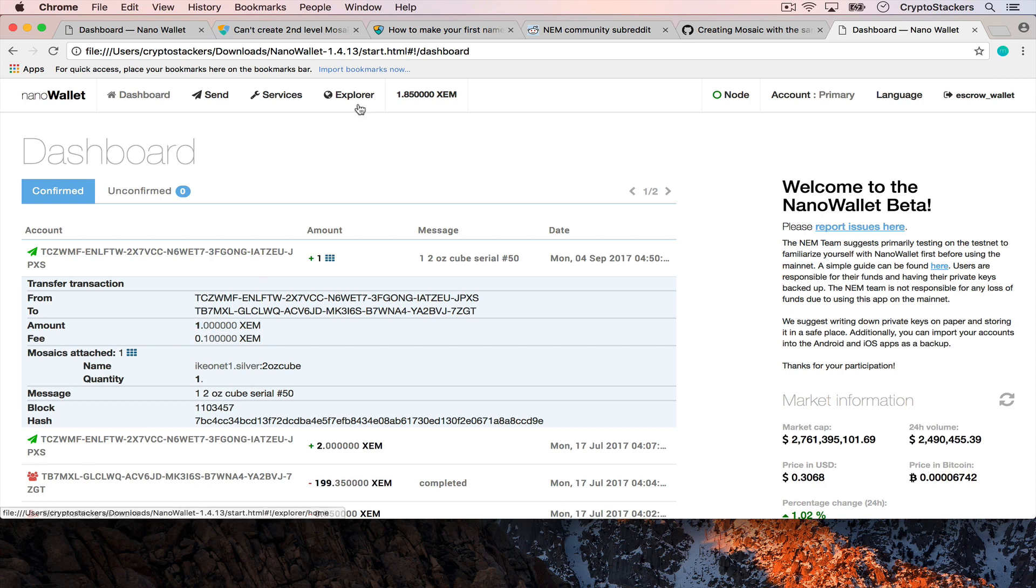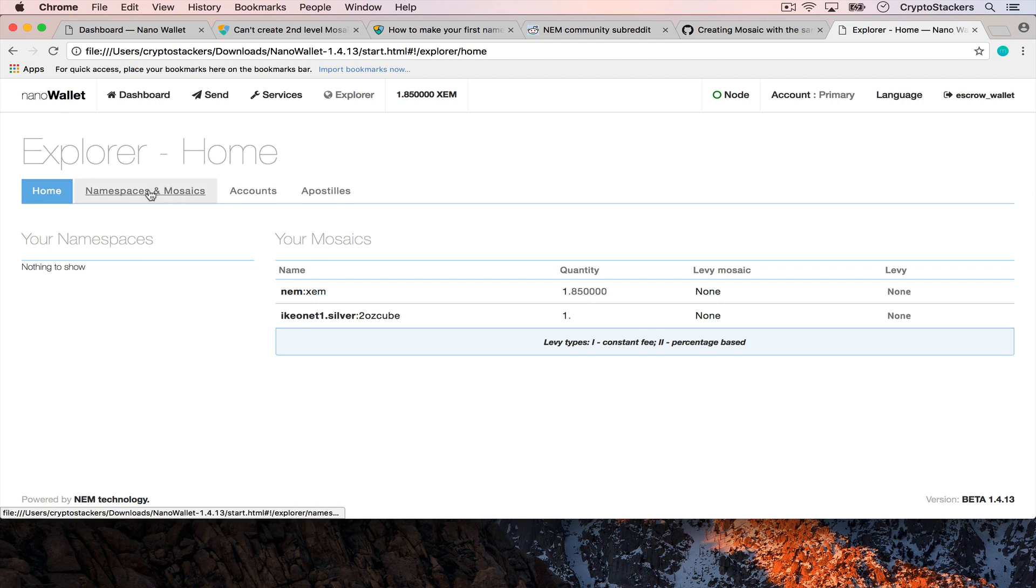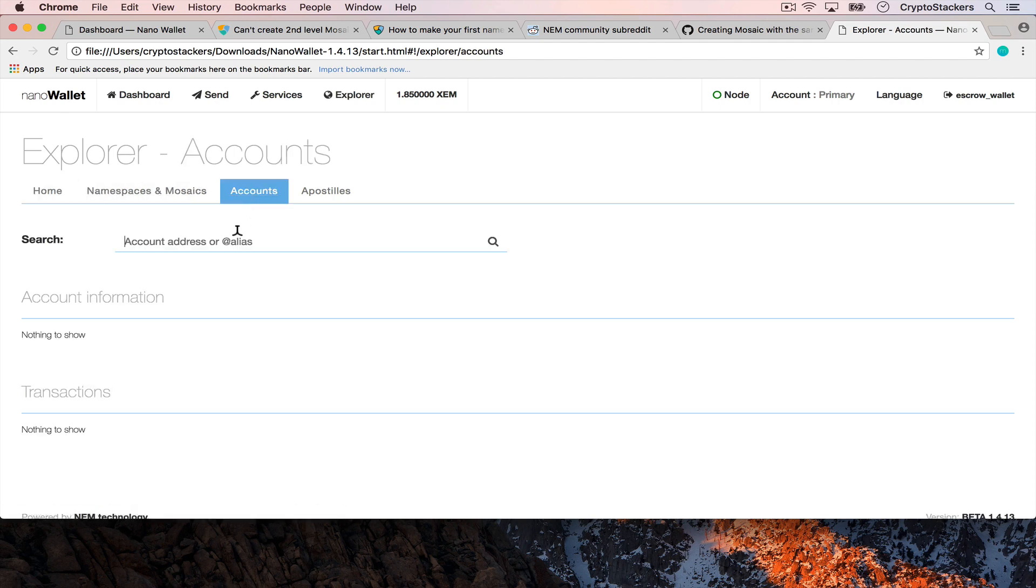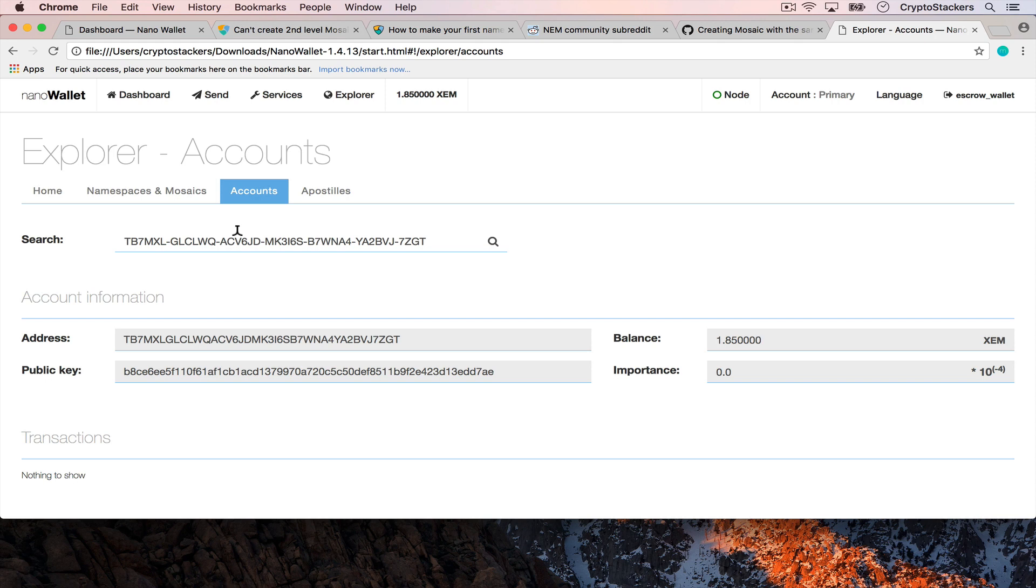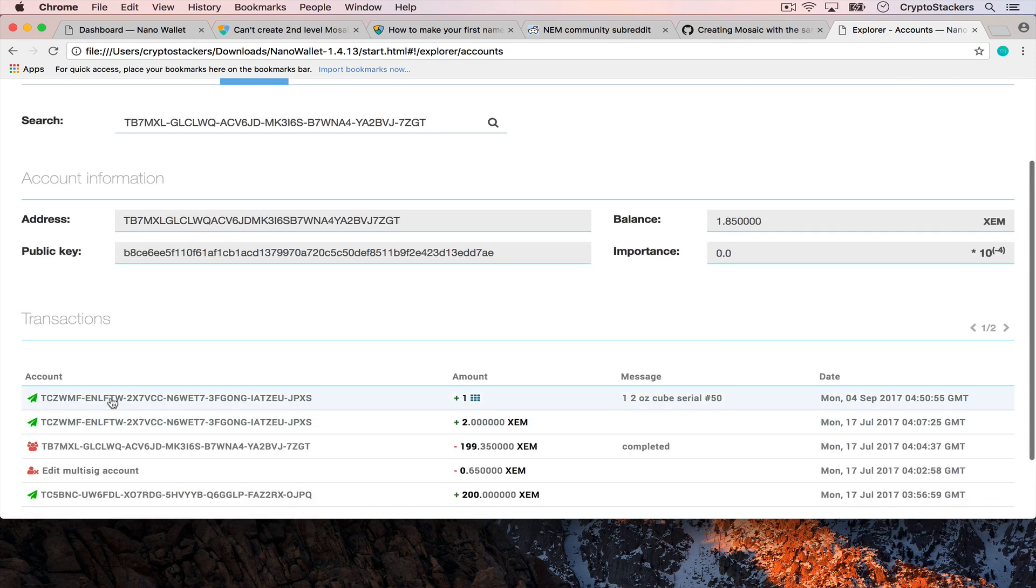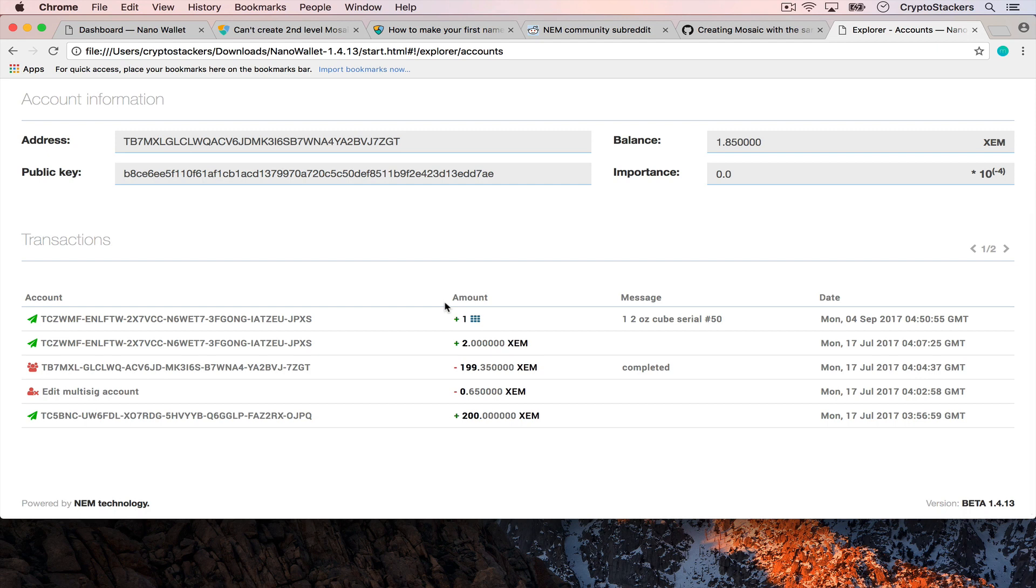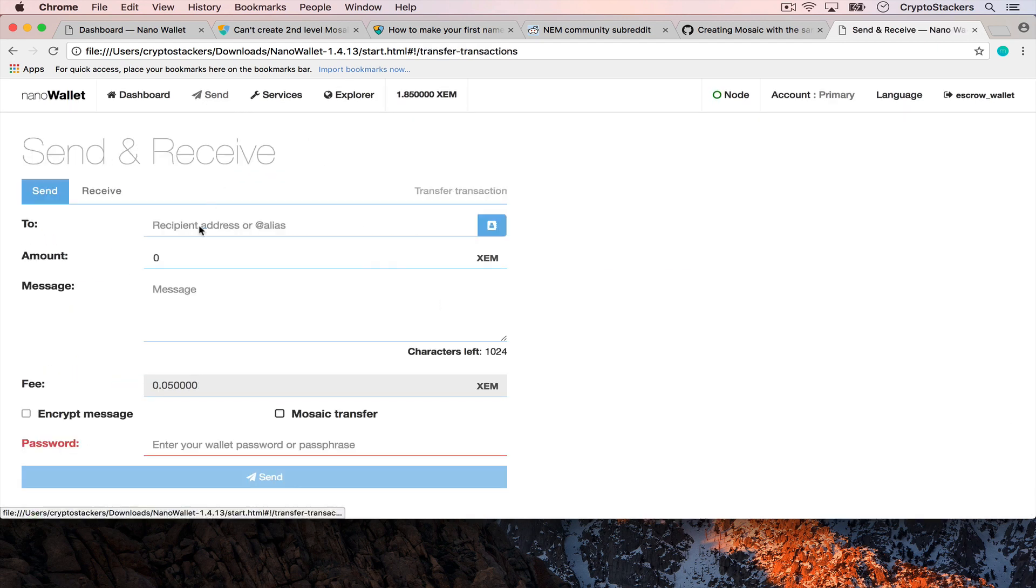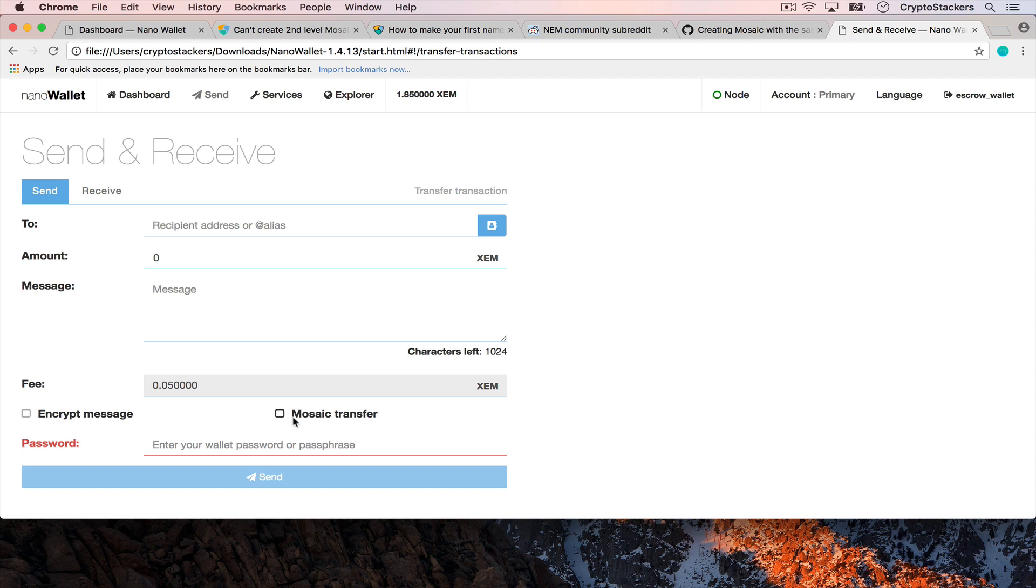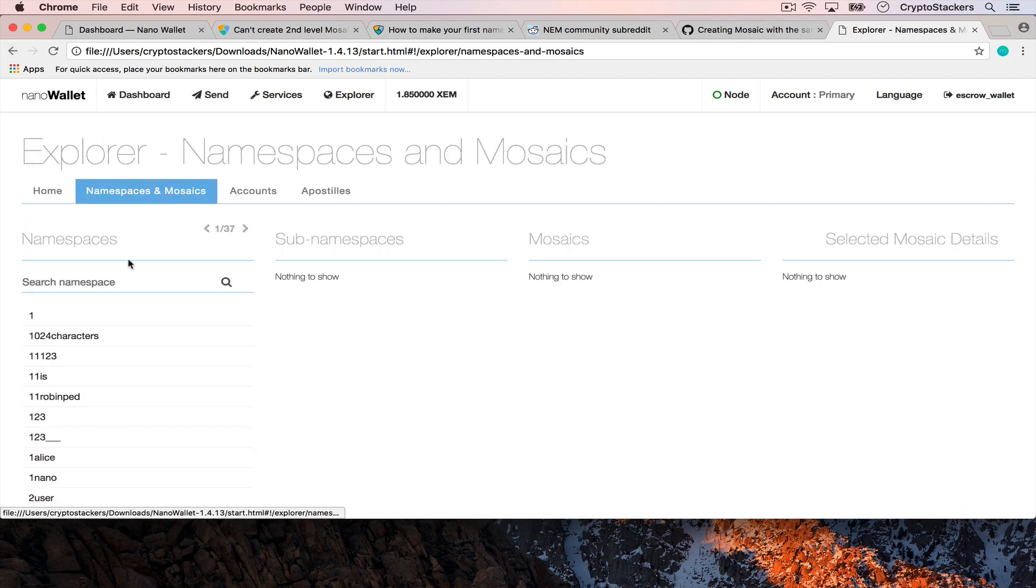One thing to note when you do send these things in is that this is the listing of the current mosaics that you own, but one thing you want to note is that these are public. When you do something like this you can see that it was sent and the message is included on the blockchain. So if you want to encrypt it so that people don't see this, make sure that you hit the encrypt message button when you hit send.